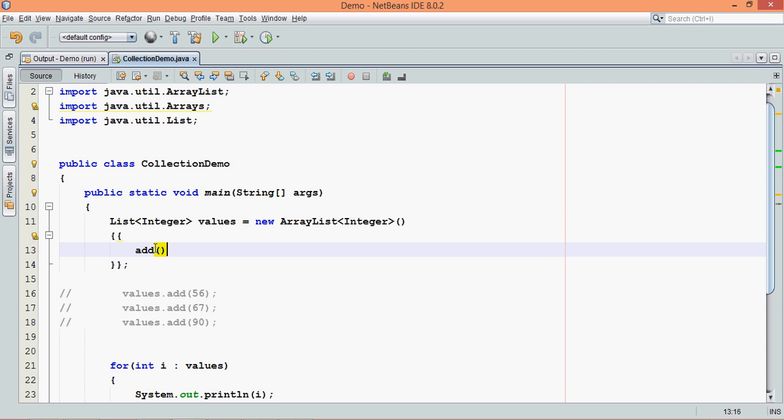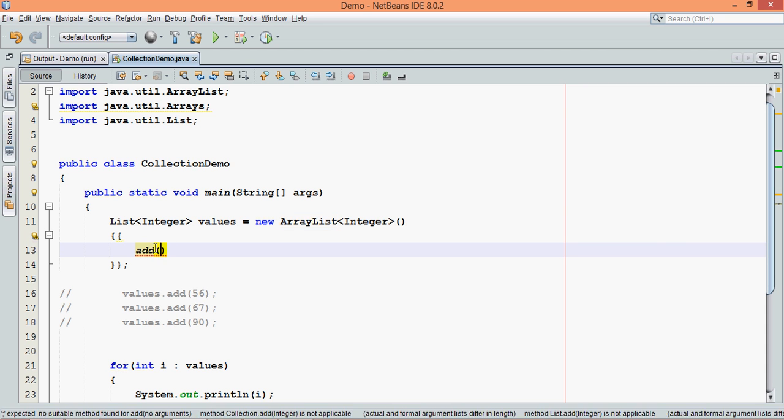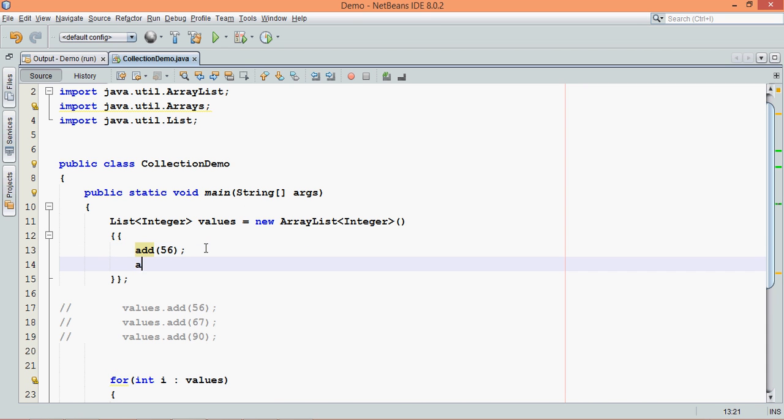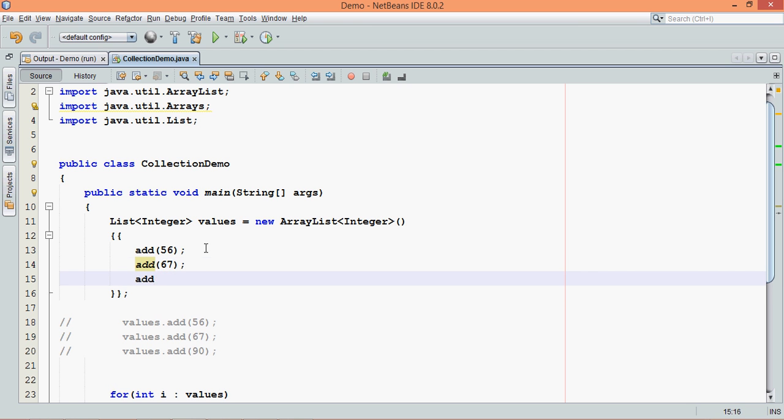In this, what we can do is we can simply say add 56, in order to specify the variable name, of course it is values, add 67, and we can say add 90, so this is another way of adding elements.